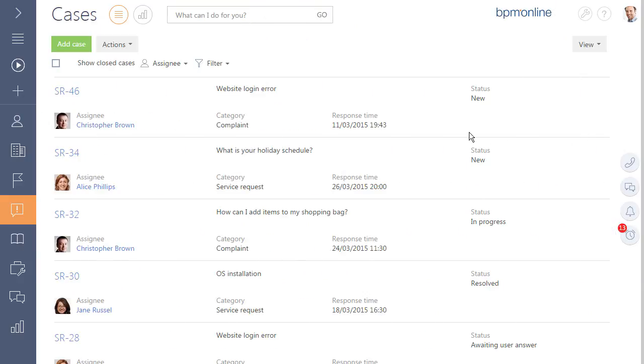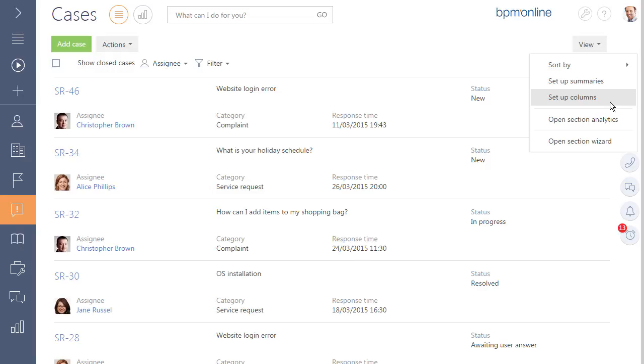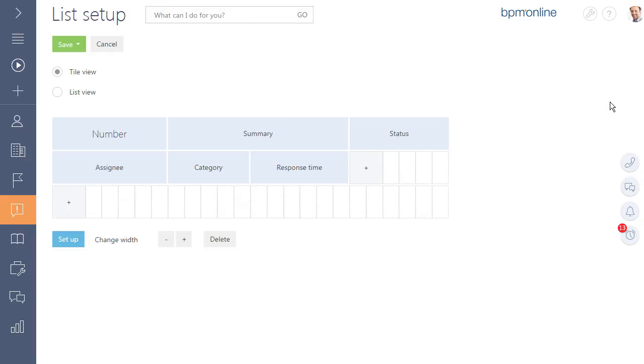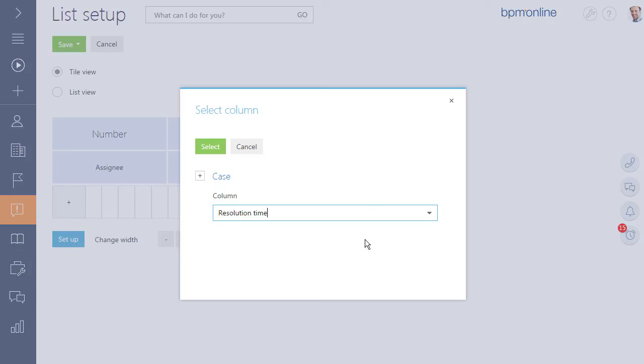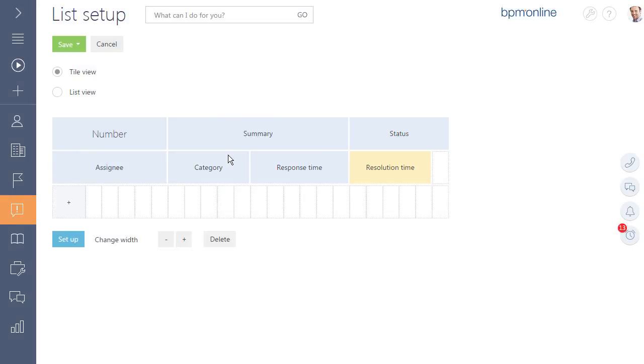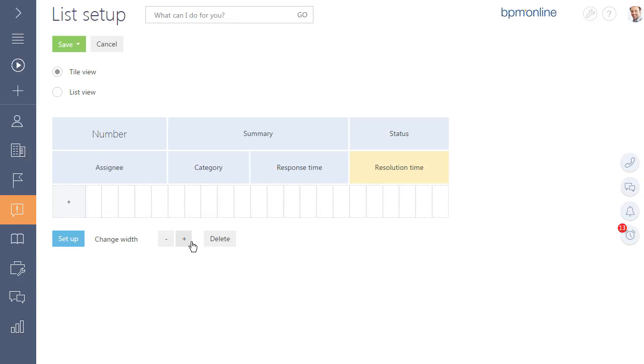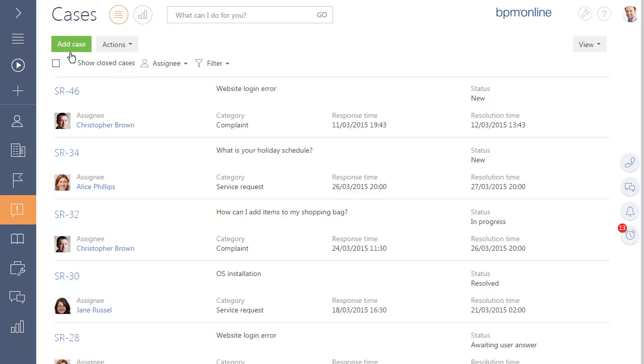Customize BPM online customer engagement center to fit your unique business needs and requirements. With only a few clicks you can customize the viewable area of any page to see only the desired information. Use section wizard to add new sections in BPM online customer engagement center and edit existing ones.